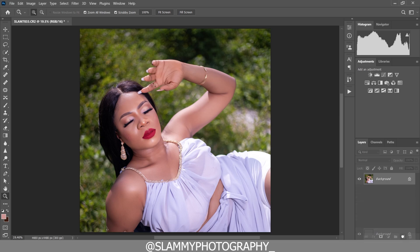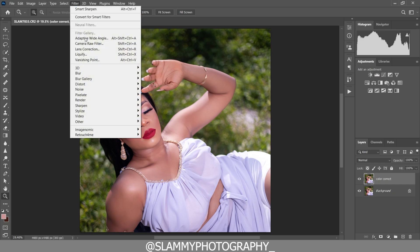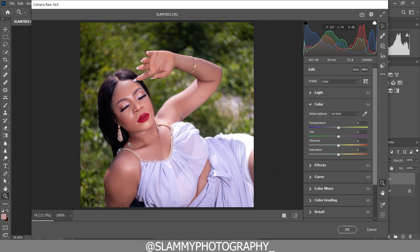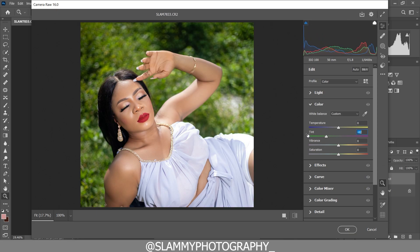After applying the AutoFace FS action, to color correct our skin we are going to duplicate the background and rename it 'color correct.' Since there's too much magenta in the skin, we are going to go to Filter, then Camera Raw Filter. In the Camera Raw filter, under Tint, we can add green to remove the magenta.